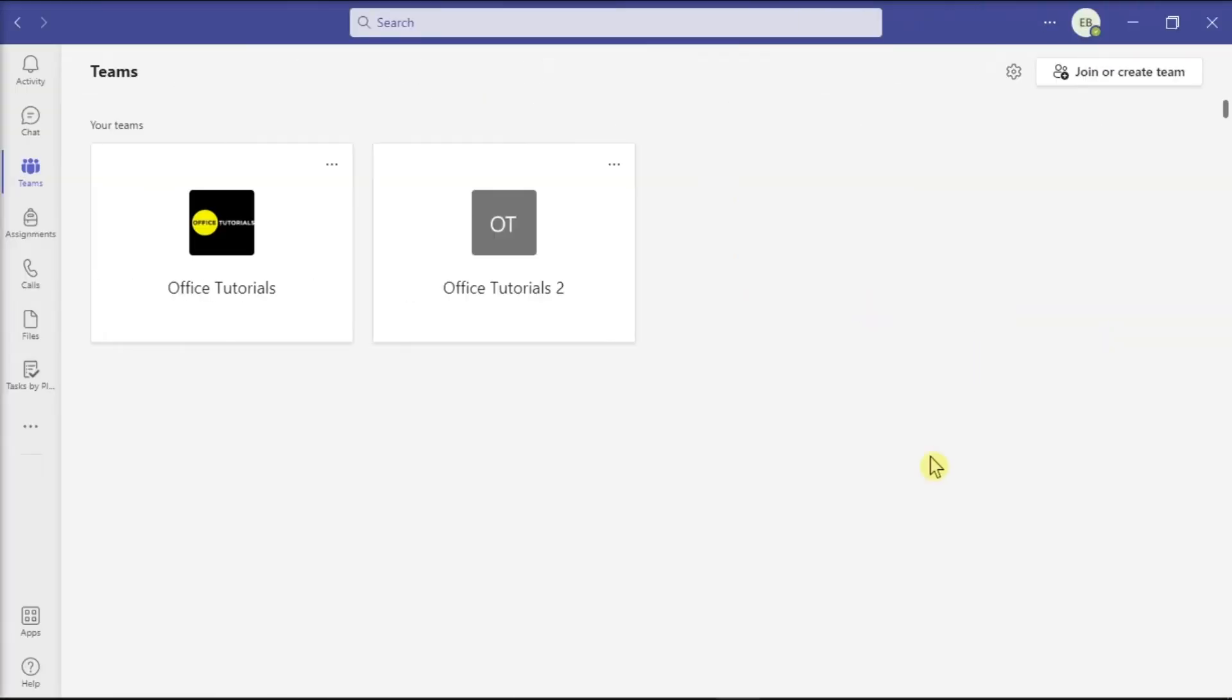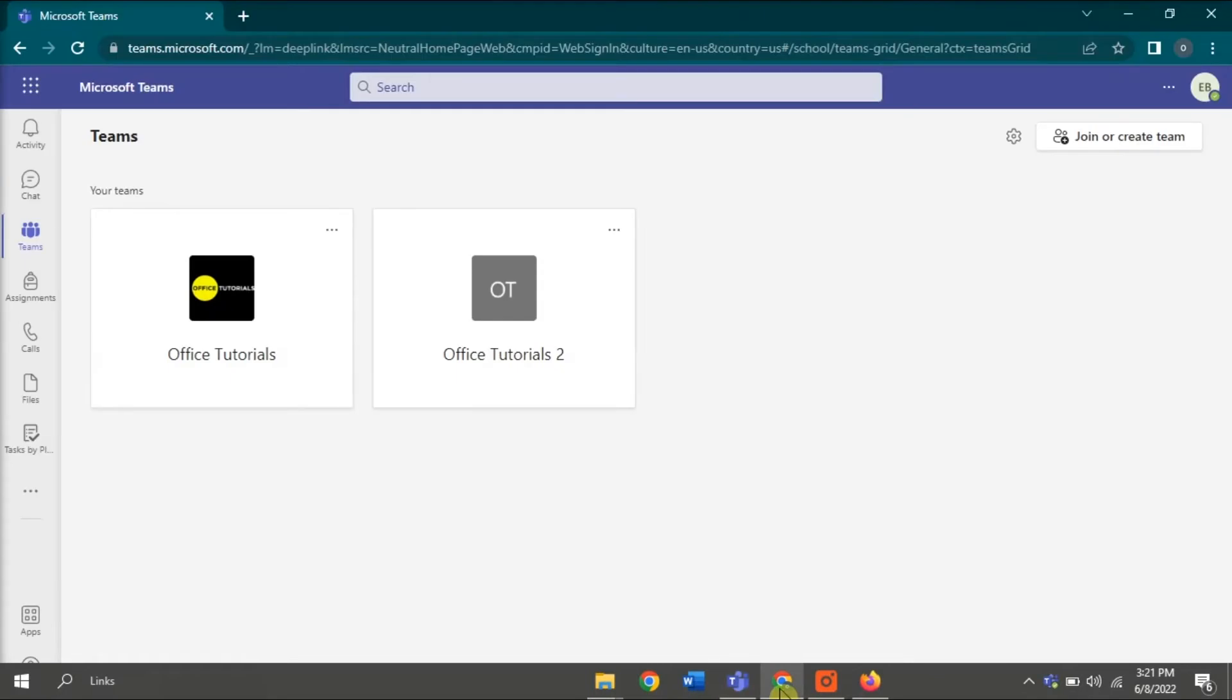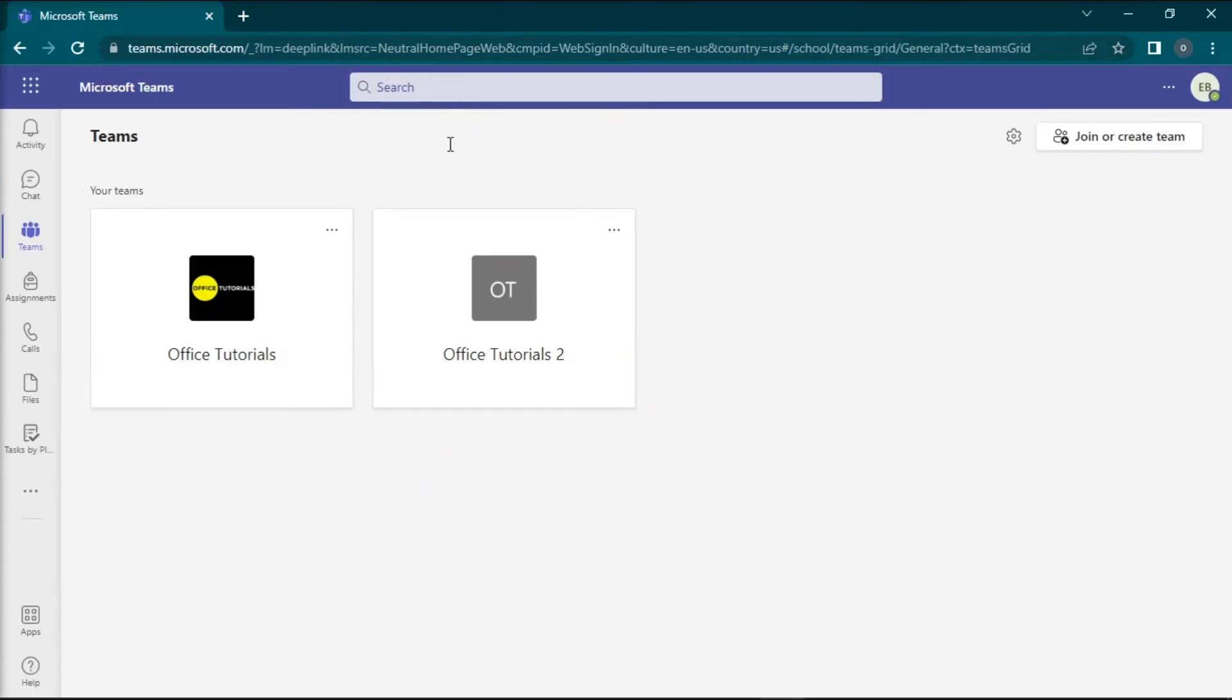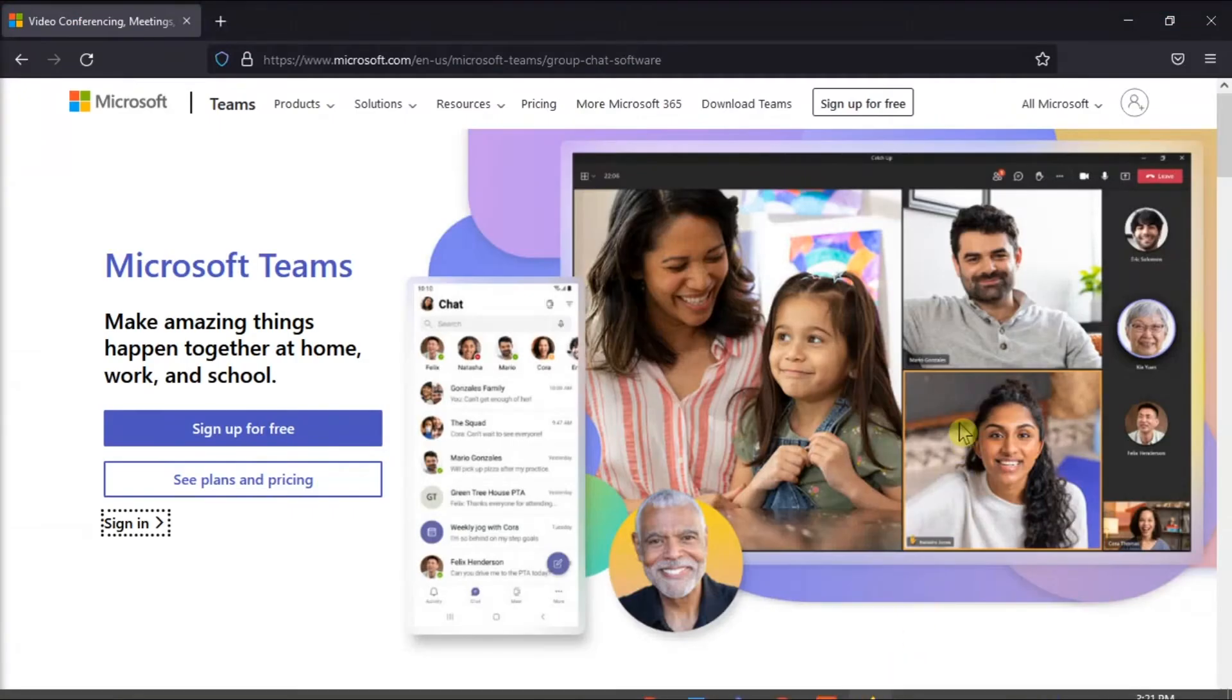Meanwhile, you can also use another web browser like this one, Google Chrome or Mozilla Firefox, to run your Microsoft Teams online.